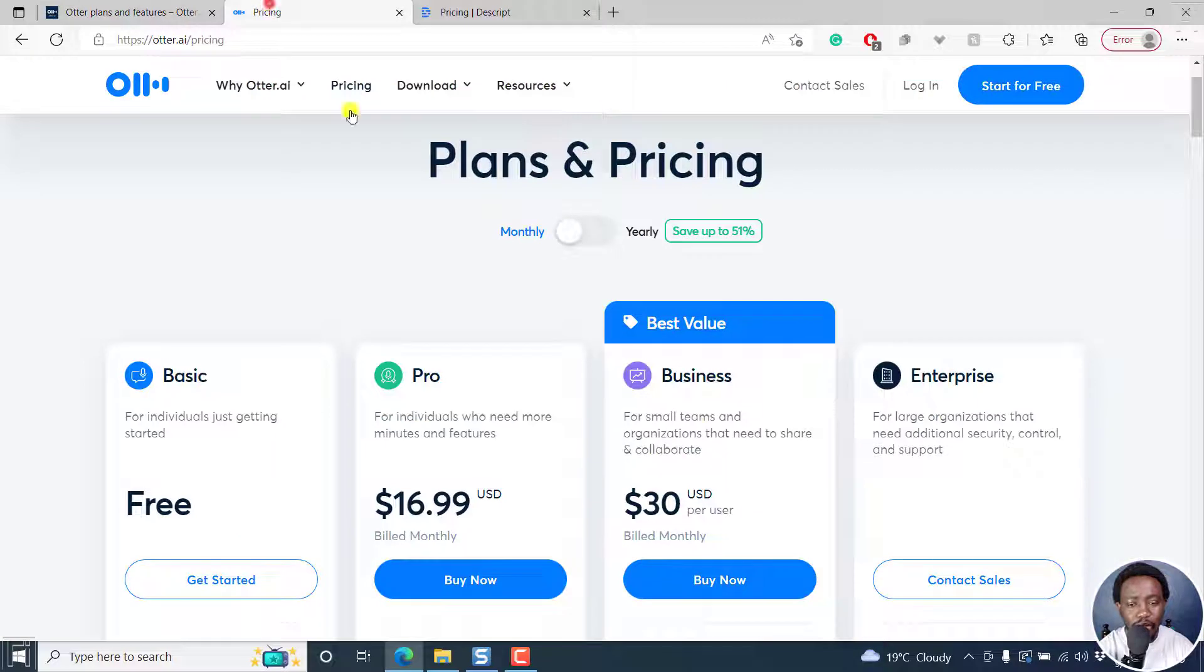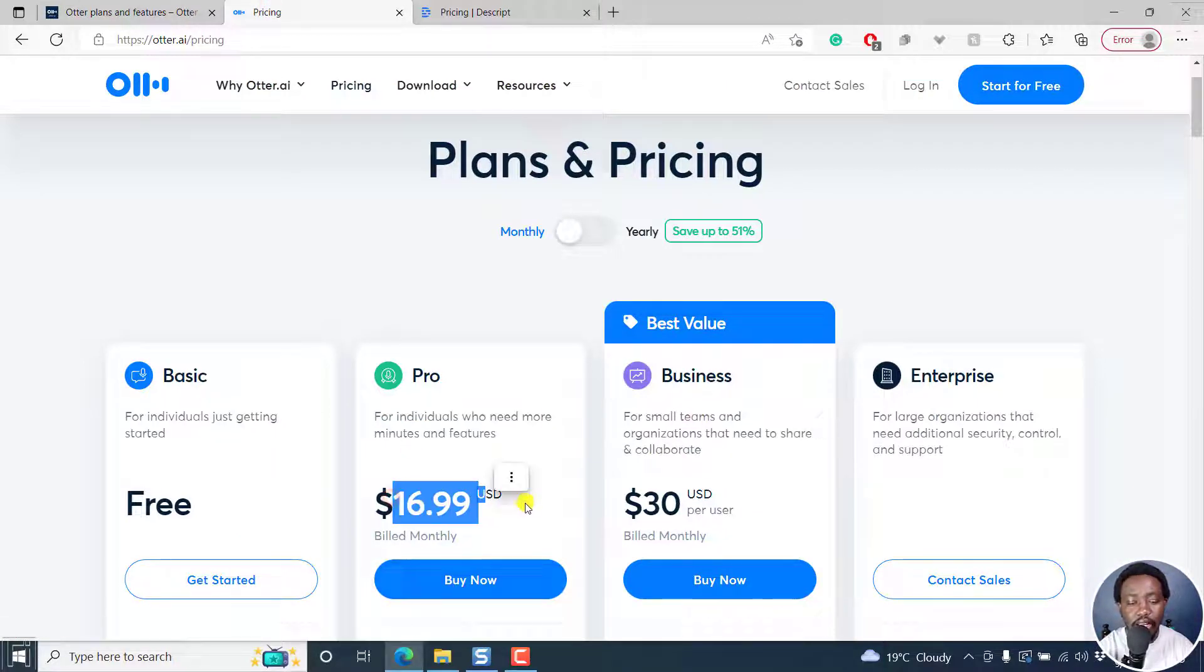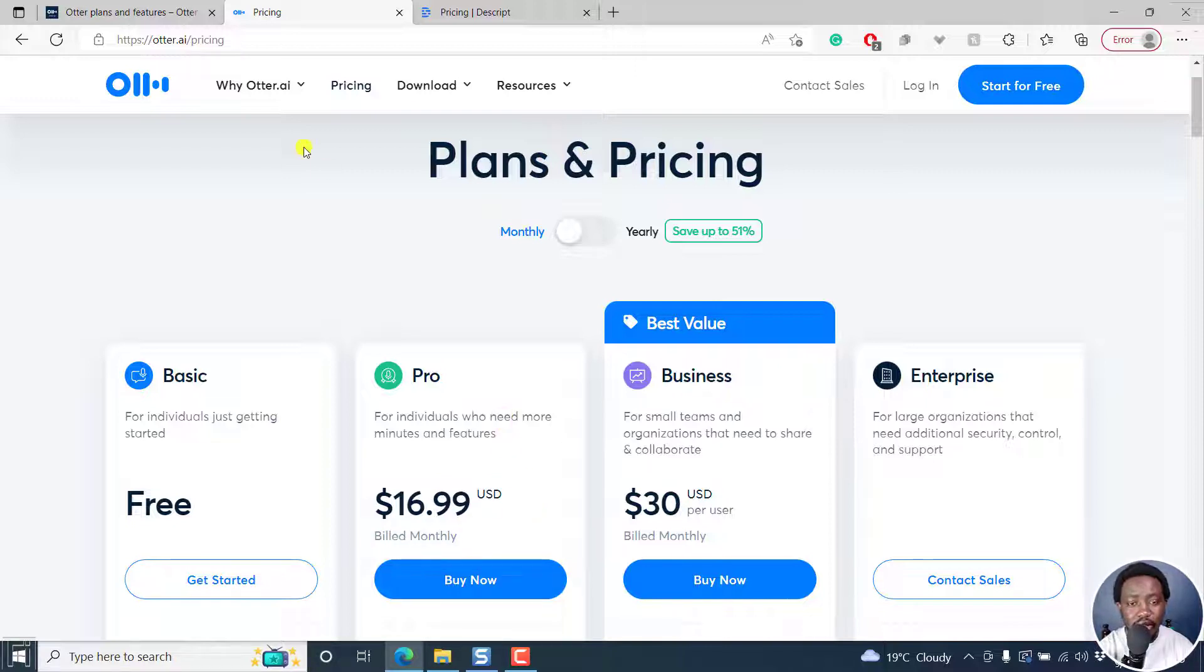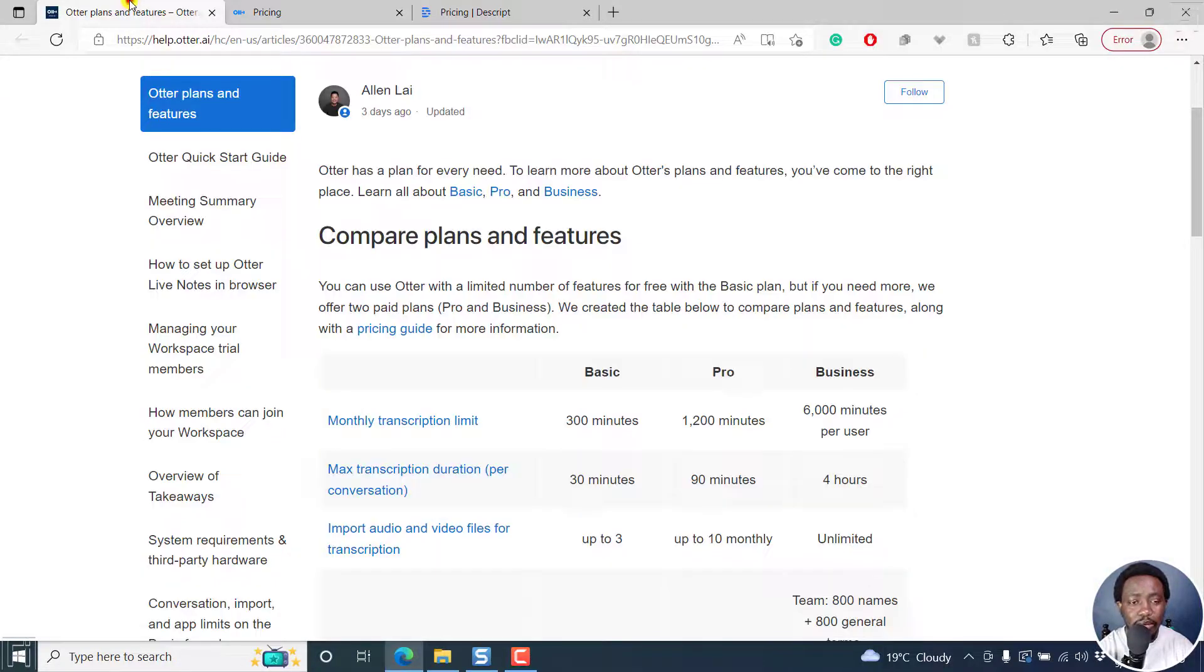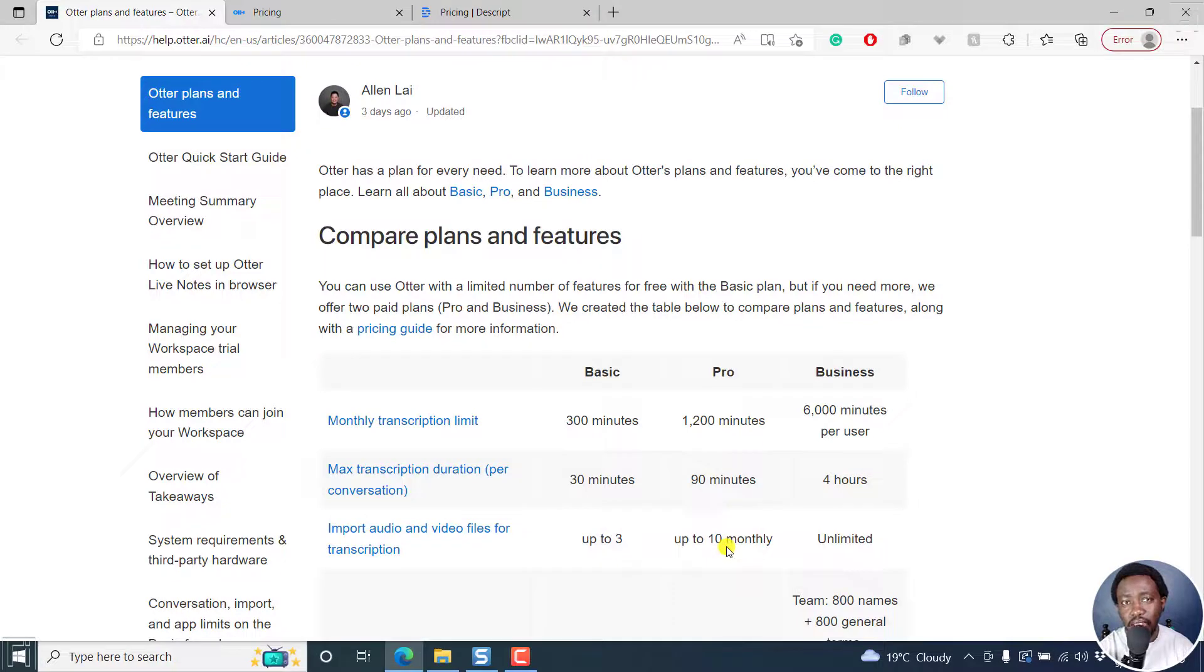somebody is paying, if you pay monthly it's $16.99 US dollars. That's a lot of money to be paying and be limited to just 10 monthly imports. That's quite drastic.